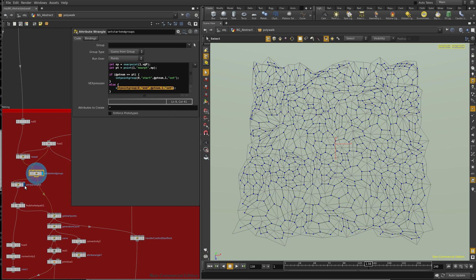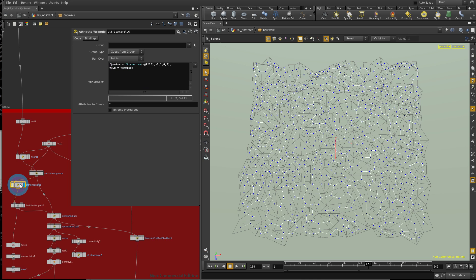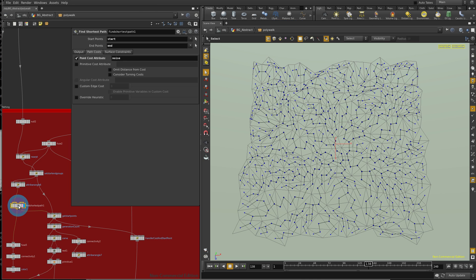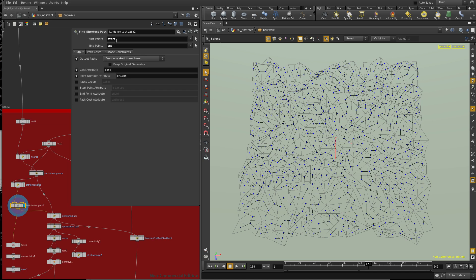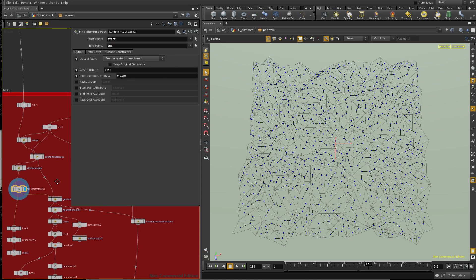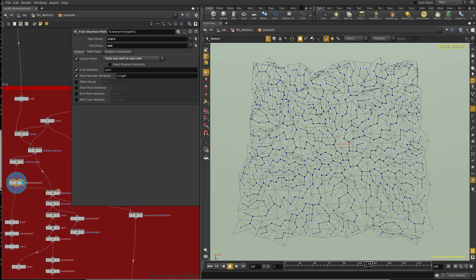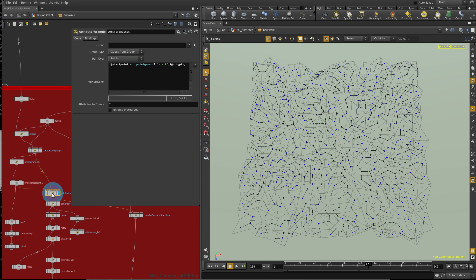Now the next thing we do, this is just a noise attribute to jitter up the shortest right here. So there's our groups, and from any start to each end. Like I said, I'm pretty sure I've done this before, so I'm kind of repeating myself. You might want to skip this.